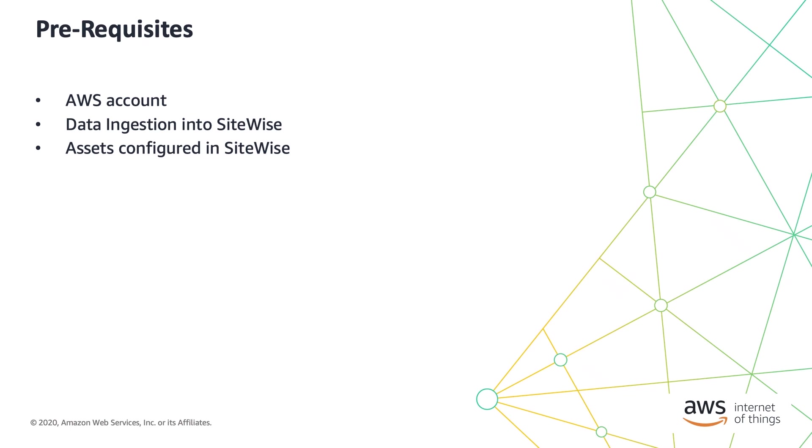To follow along, it's best if you have either watched the previous videos in the series, or already have your data flowing into the assets you've created in SiteWise. Before we get started, let's talk about some SiteWise Monitor concepts.